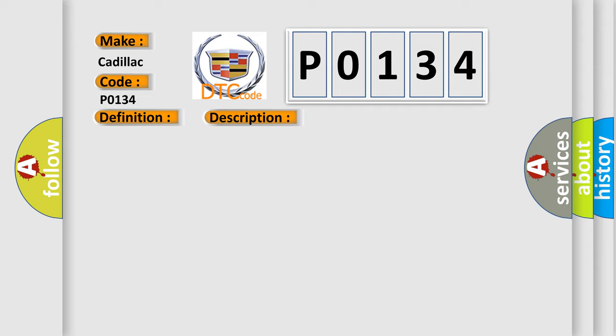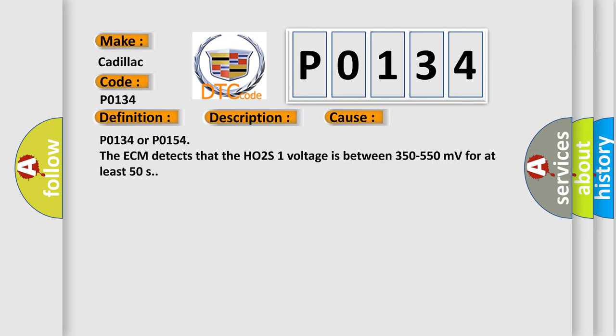This diagnostic error occurs most often in these cases. P0134 or P0154: the ECM detects that the HO2S1 voltage is between 350 to 550 millivolts for at least 50 seconds.